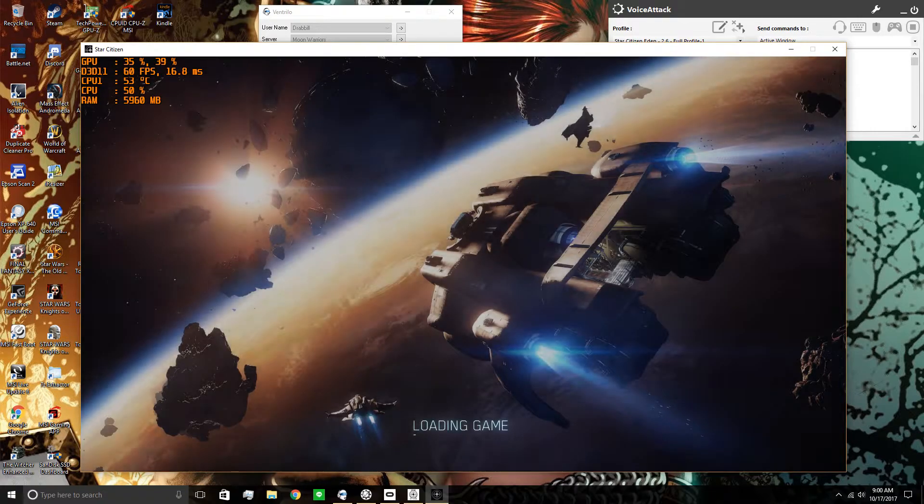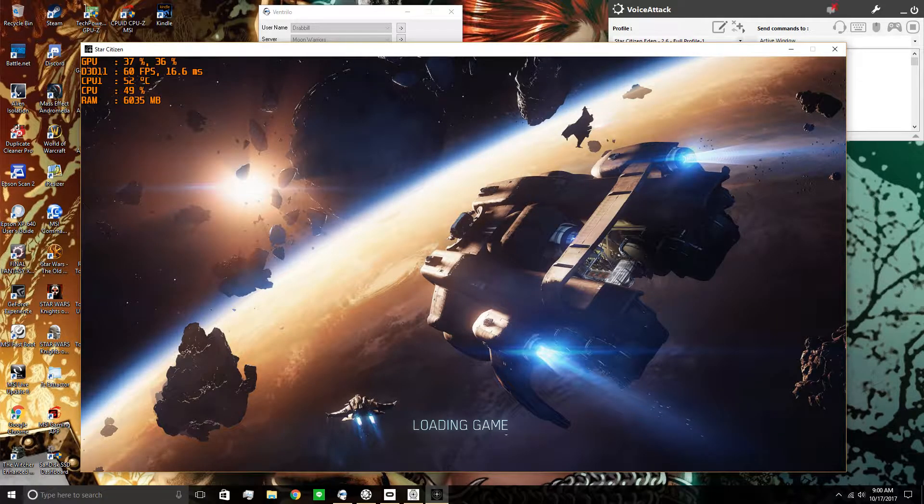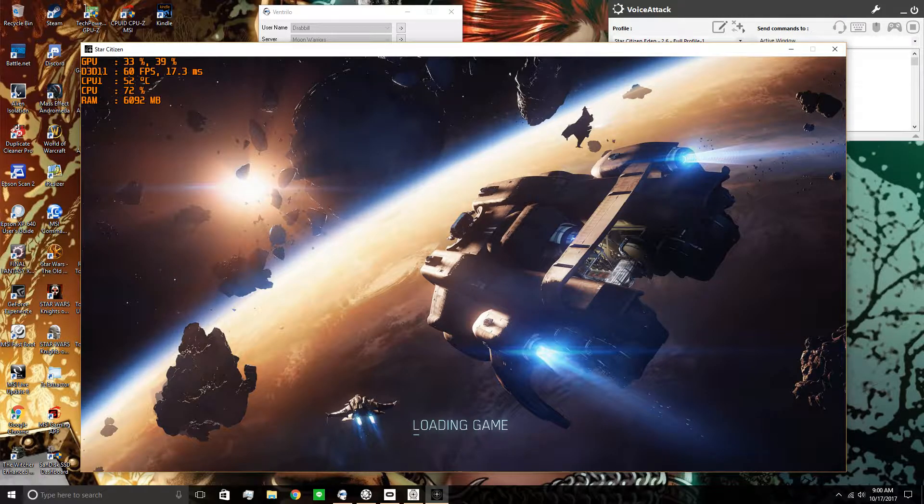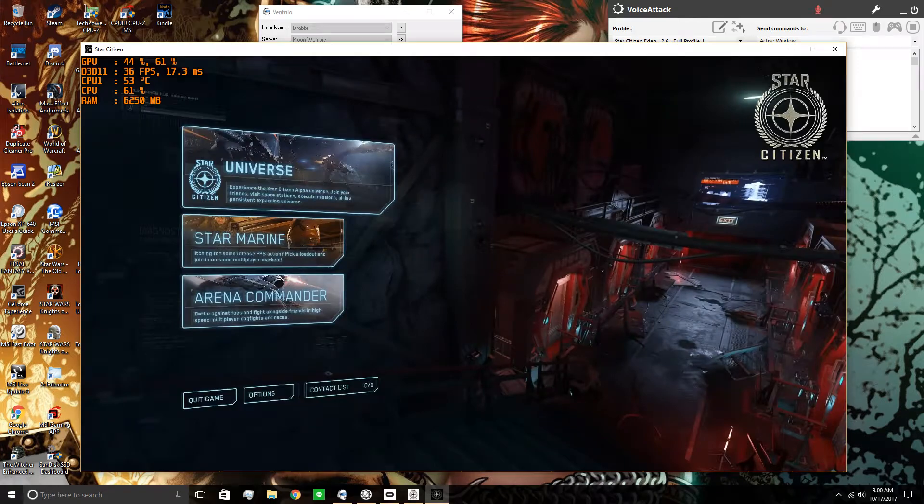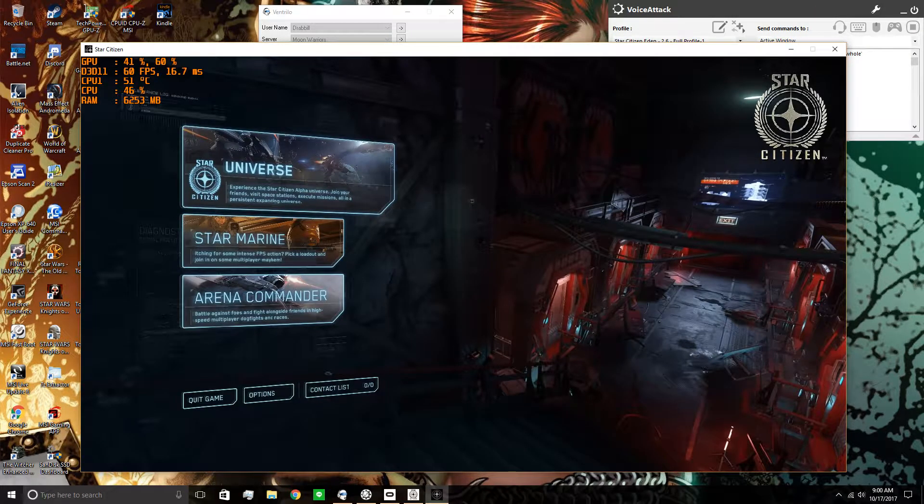Once again, for some reason this game engine or the programming in it from CIG does not like being hooked, so make sure you're in Window Mode.